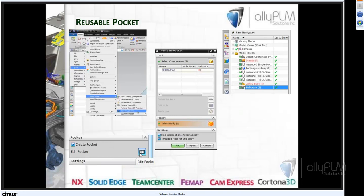Next we'll talk about the Reusable Pocket. If I pull the block we just saw into an assembly with a couple of parts — say I drop it on a part called 'plate' — I can turn on something called Create Pocket, which does a Boolean subtract. Down in the plate part, it creates a linked-in subtract feature. Wherever that block moves, it keeps updating that pocket. That's what we mean by a Reusable Pocket — it's associative to whatever the tool component is as you move it around.